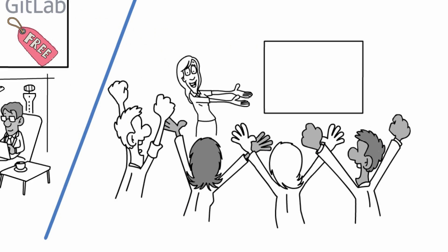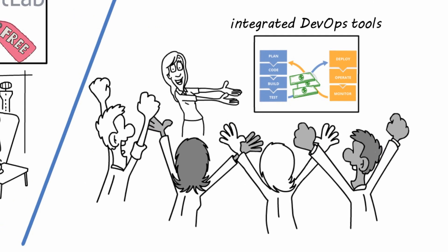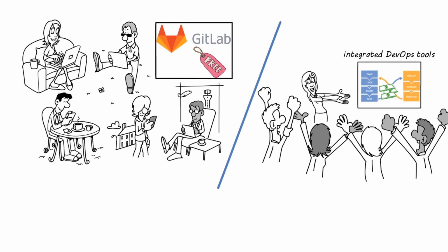GitLab only charges for the use of its integrated DevOps tools. It also has friendlier pricing for self-hosting.